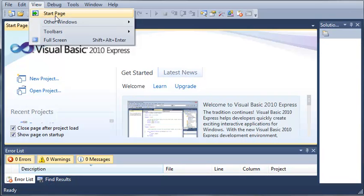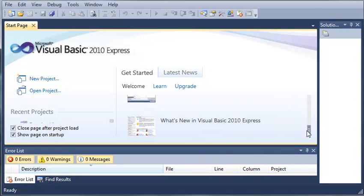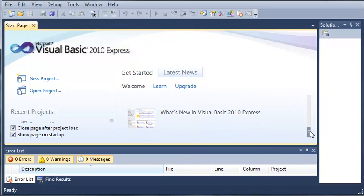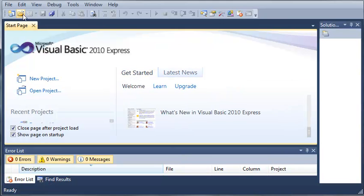Up here in our view we can view the start page which is this right here. It gives you the get started and it shows some stuff that you can see on the Microsoft website that will teach you how to use this. You can go to the latest news, you can enable the RSS feed if you want to get news from Microsoft.